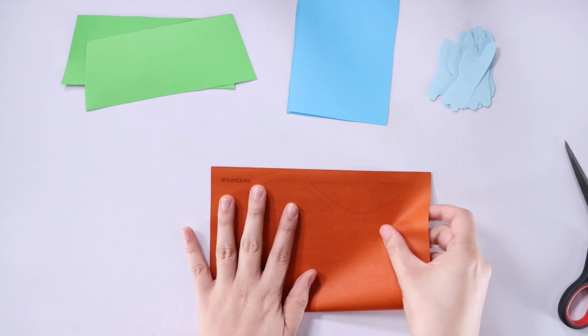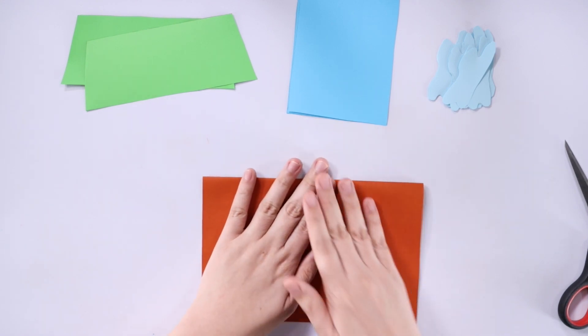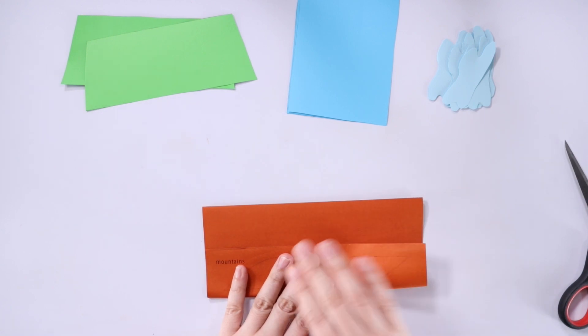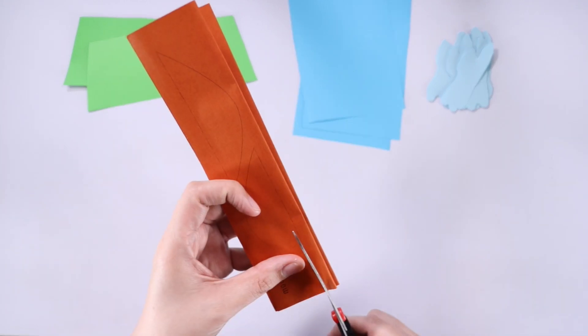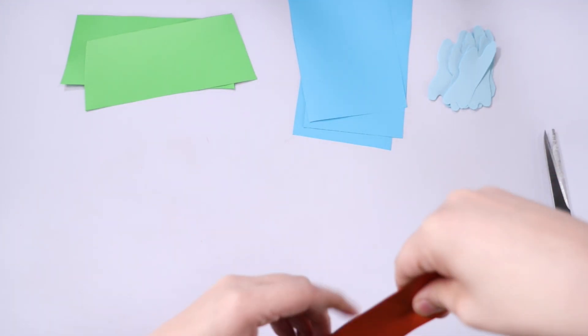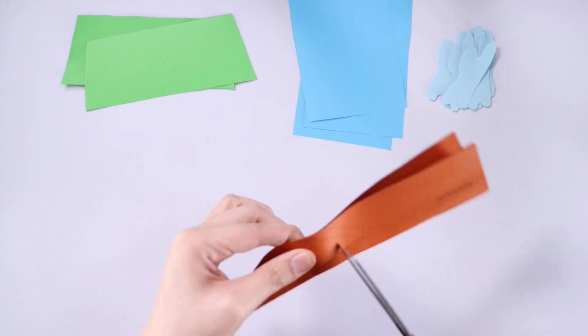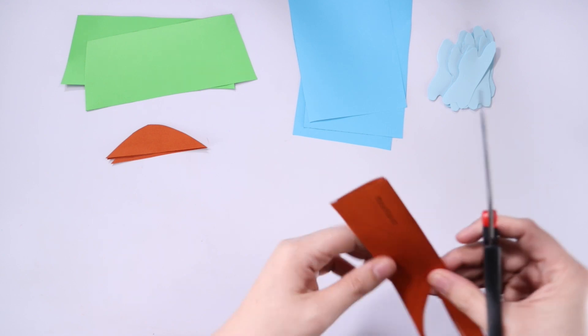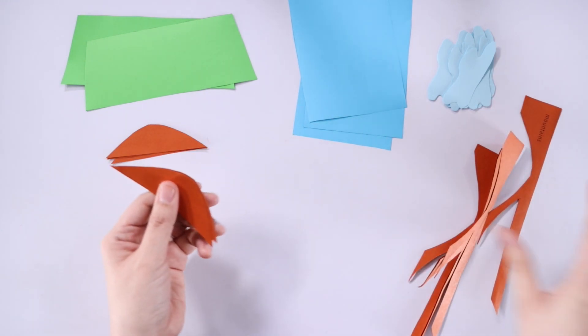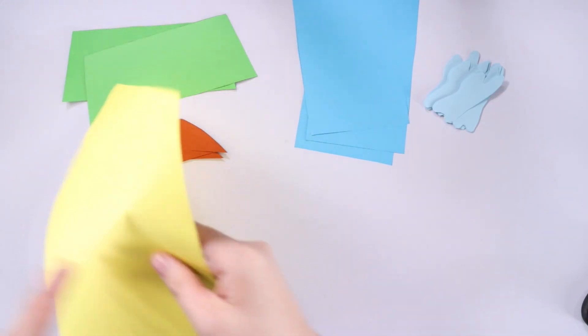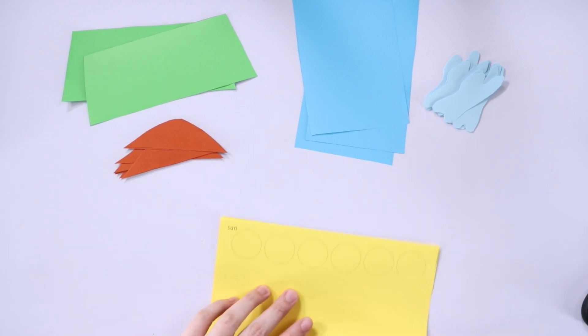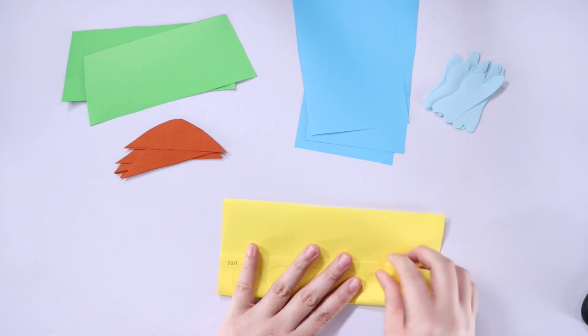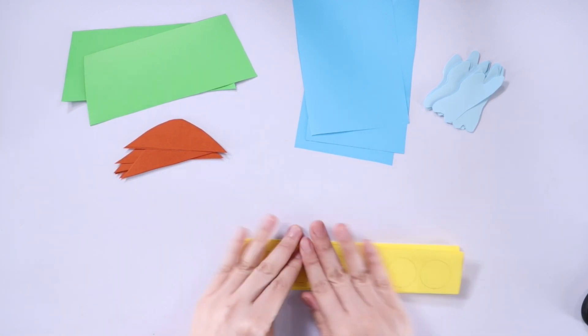Now let's take the mountain template. And then for this one, I'm gonna fold the paper into six sections. One child will receive two pieces of mountains. For the sun template, it's gonna be the same as the mountains. I'm gonna fold the piece of paper into six sections.